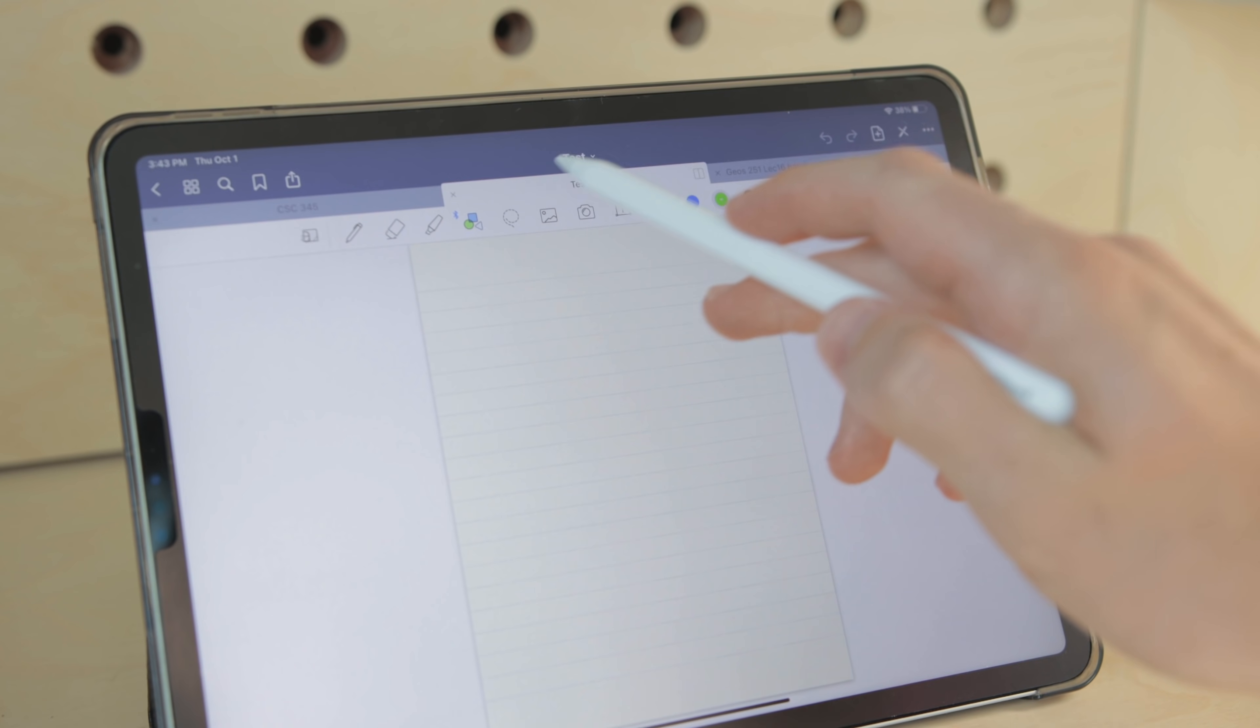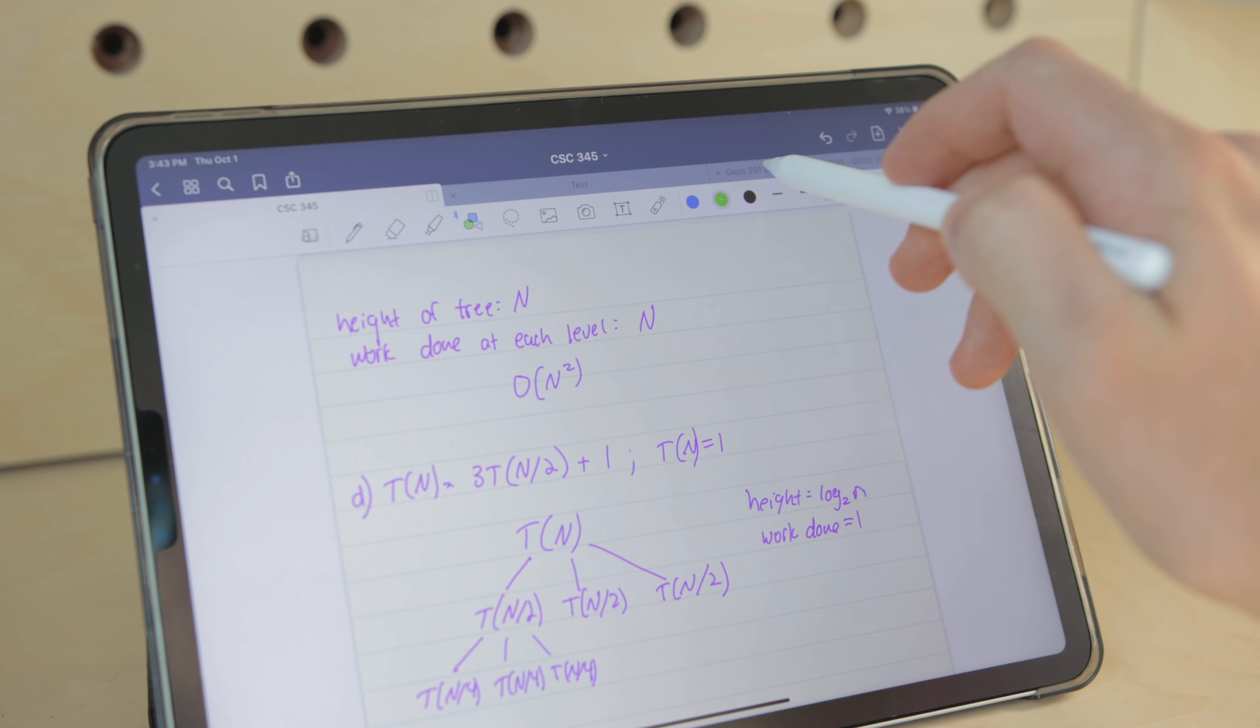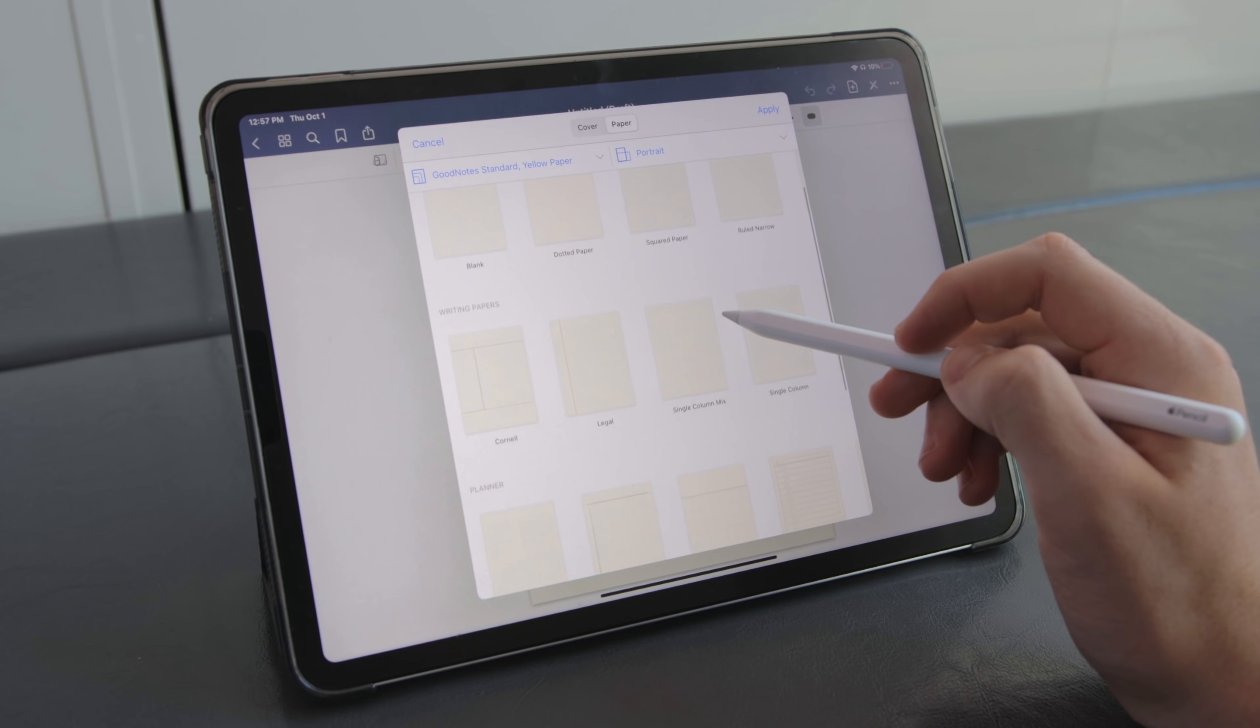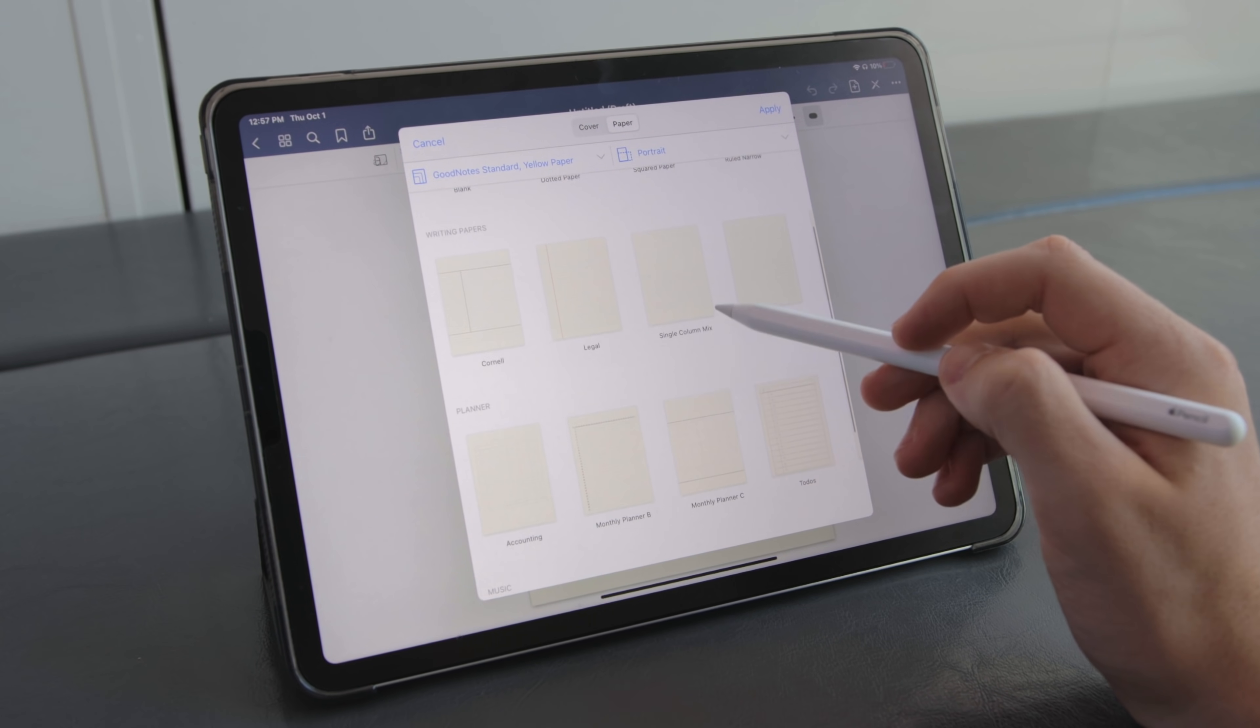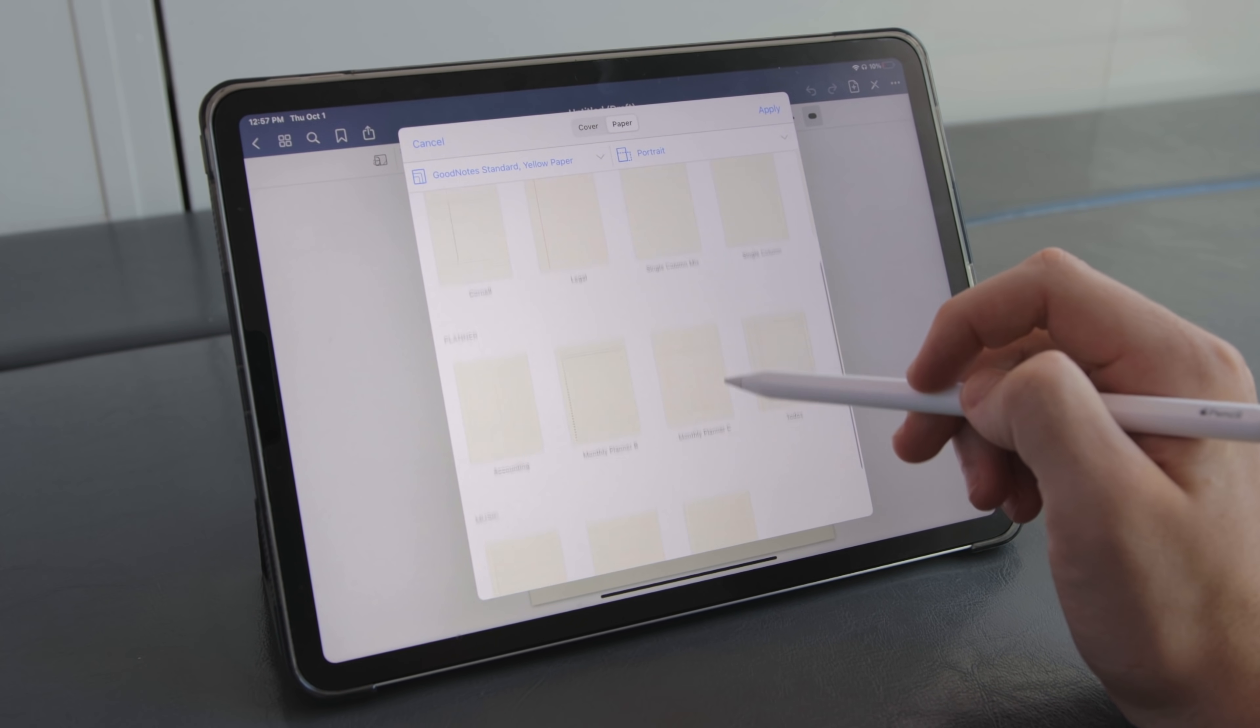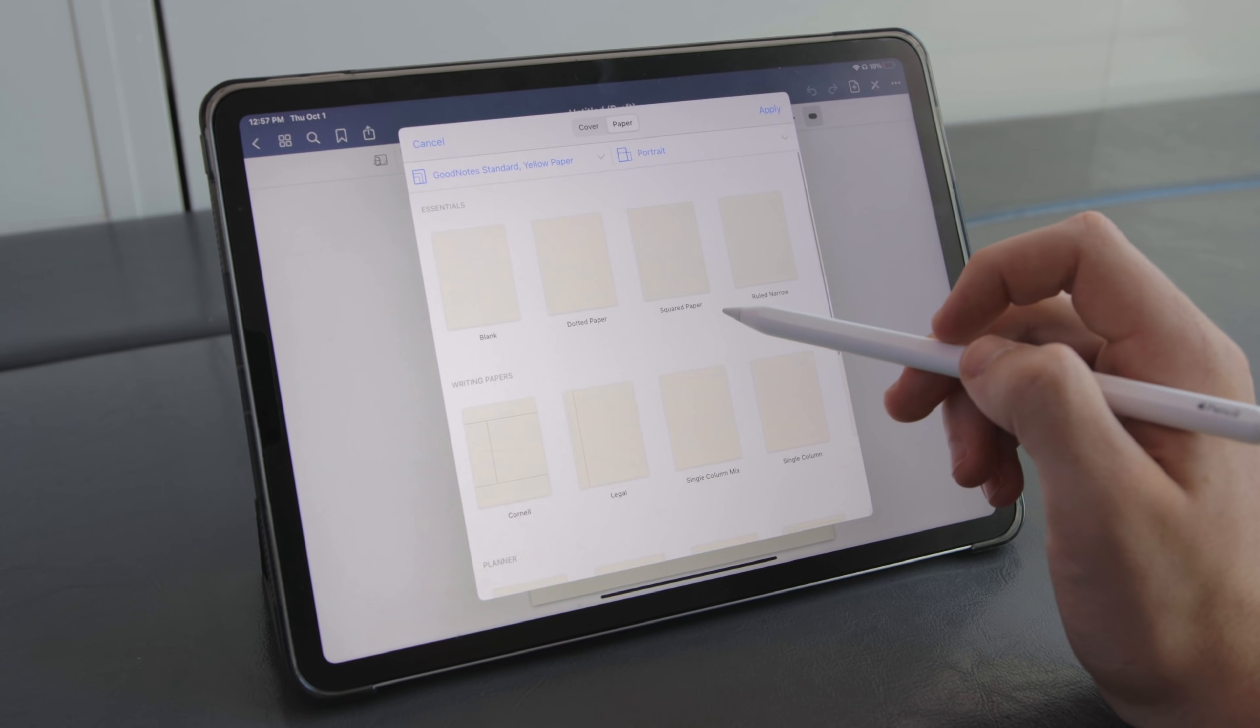You can have several notes open in different tabs at the same time and I really like the preset paper templates. It just feels like there's a few more options to customize than Notability.